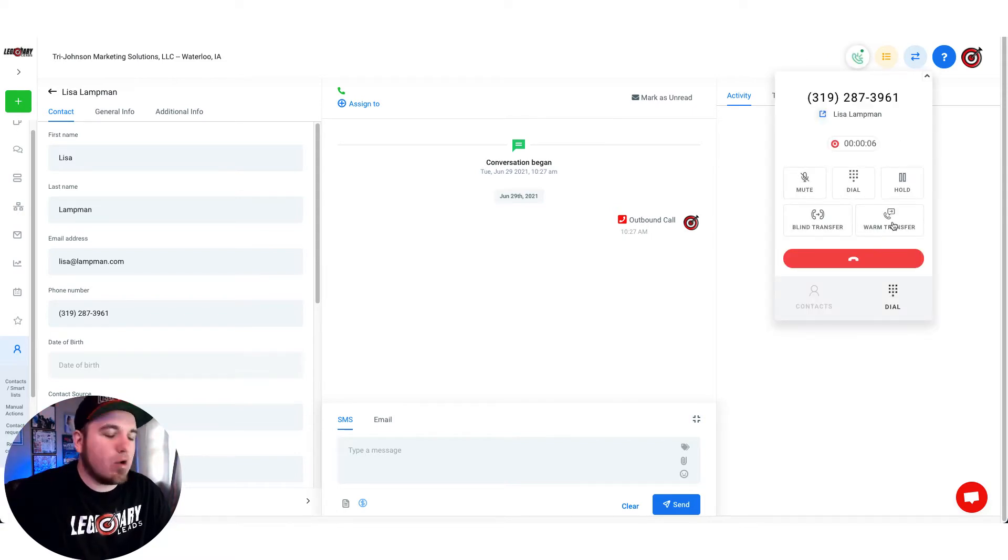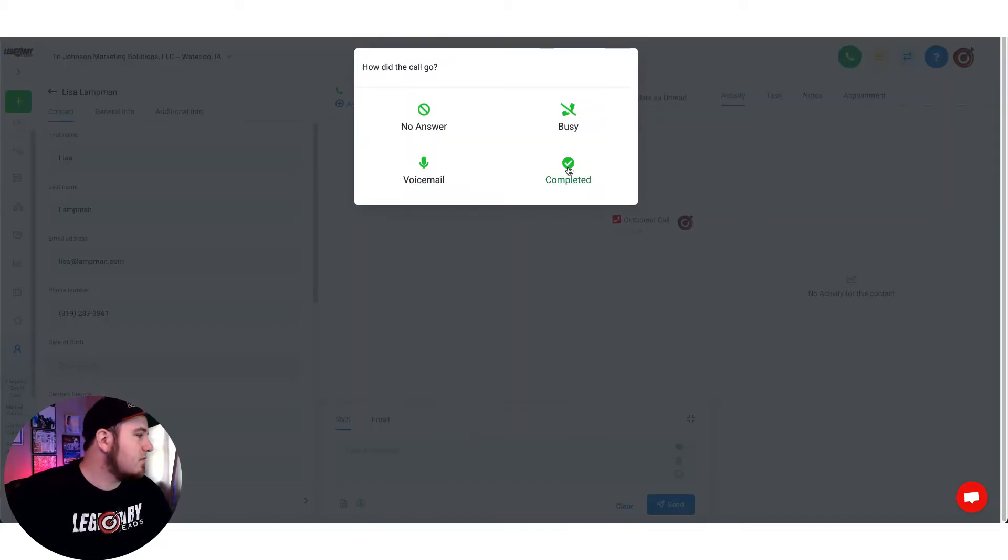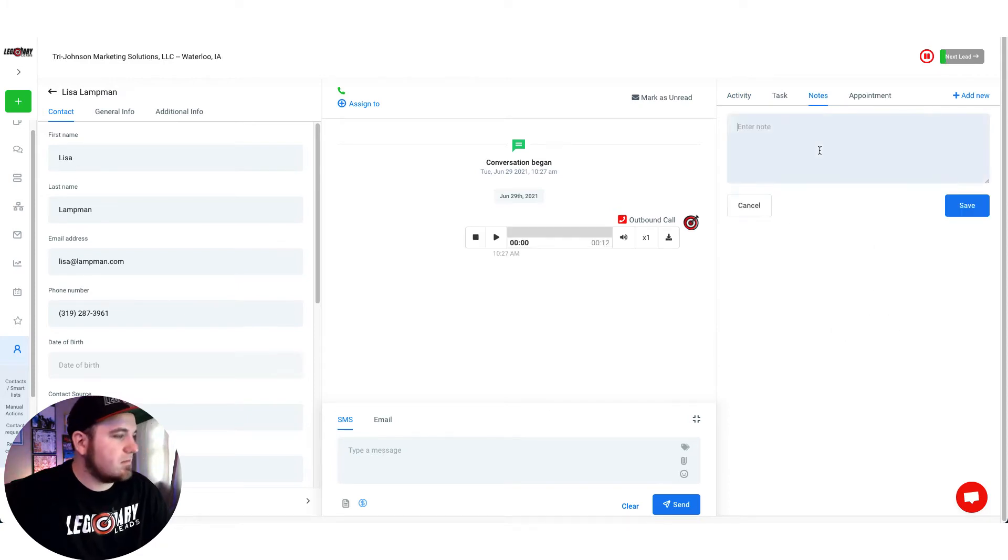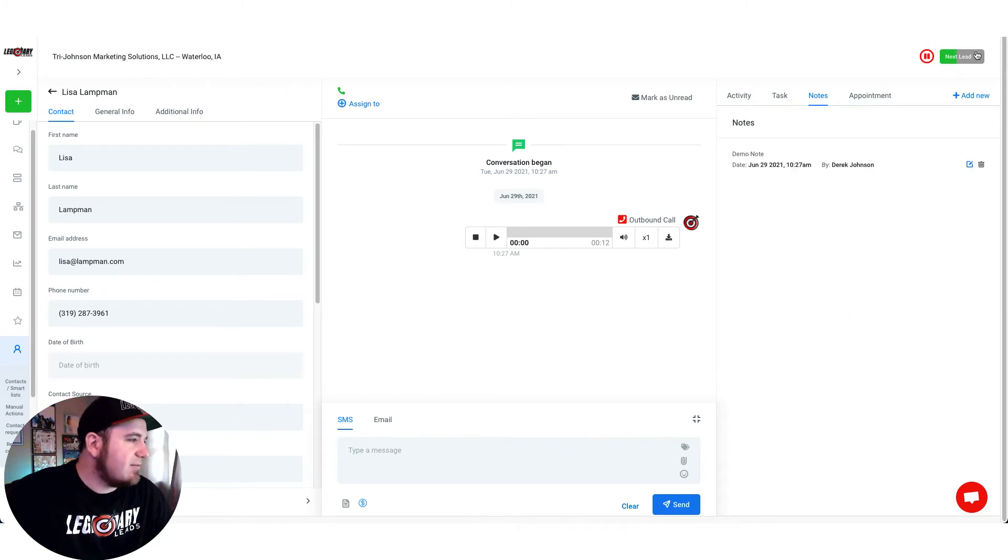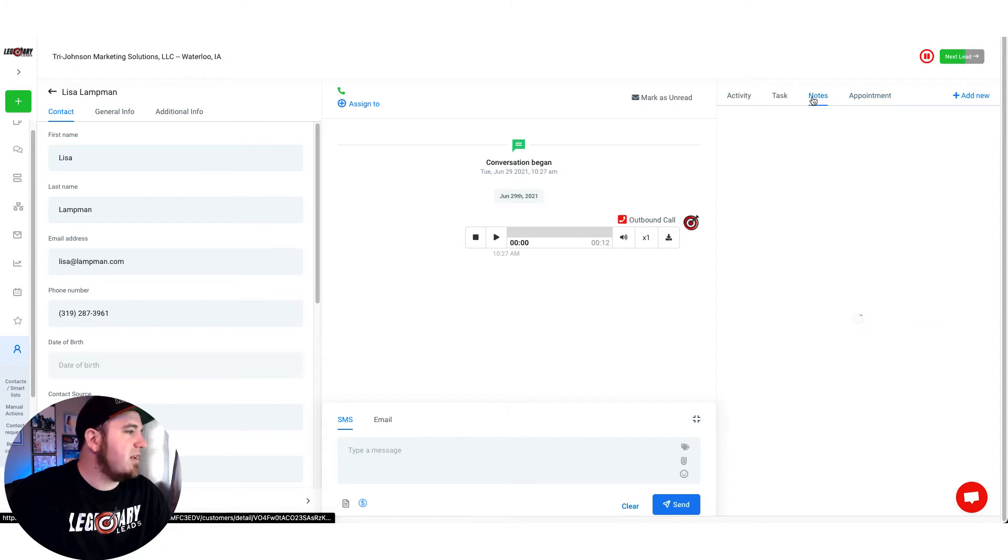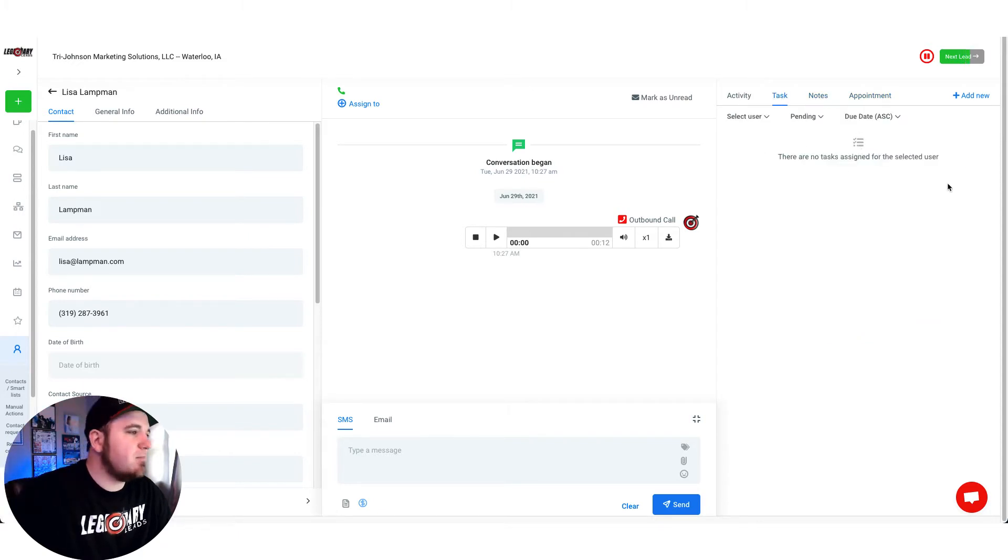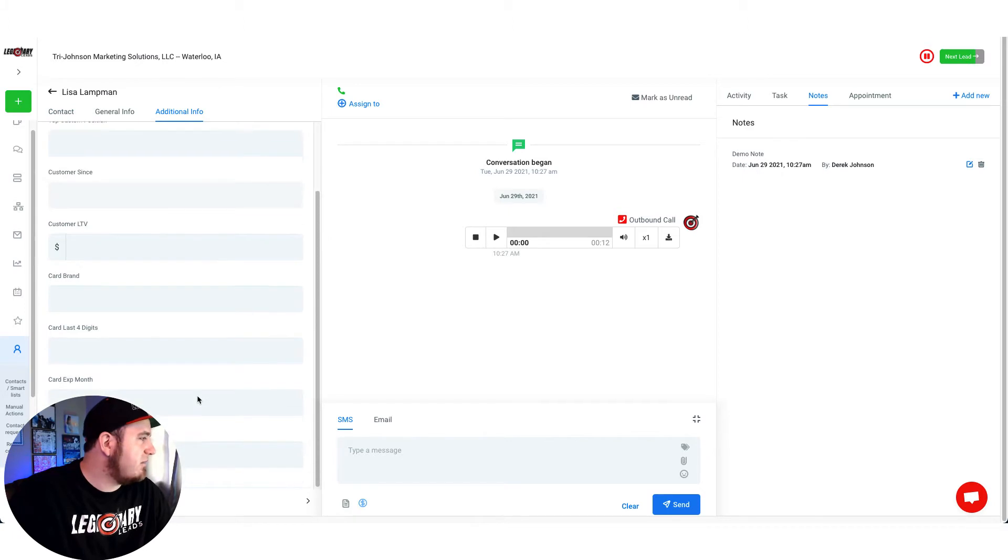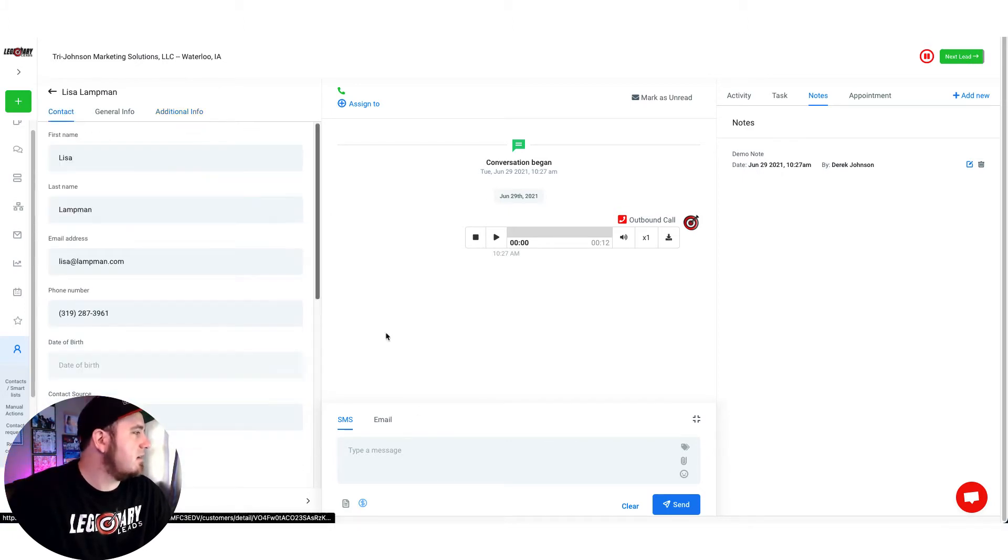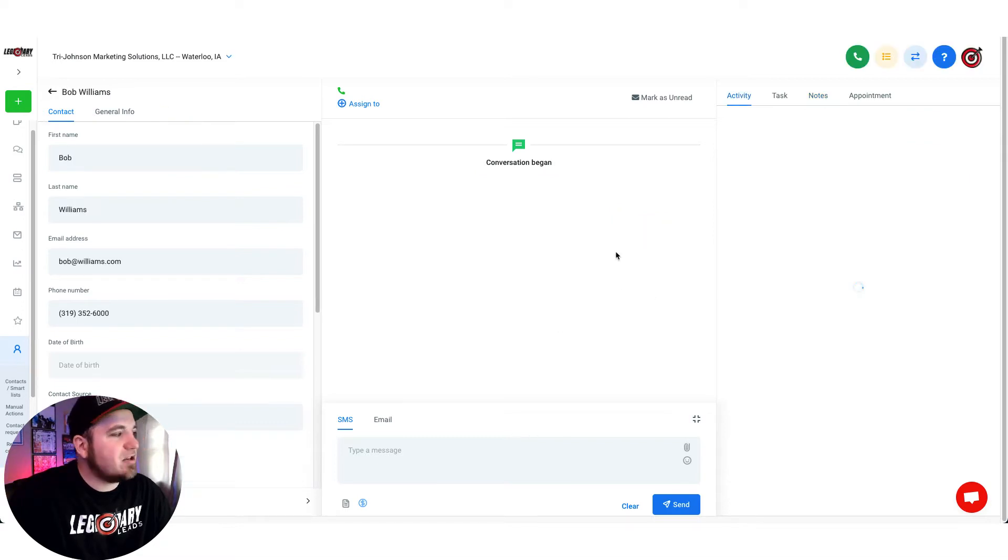You can see here you can also warm transfer. This is why it gives you that kind of brief window after the call. You could leave notes, you could schedule appointments, create a task for a user in your system. We've got these additional info tabs too which are custom fields so you could populate data here. This is all your previous communications, so if you wanted to do that you could do that as well.